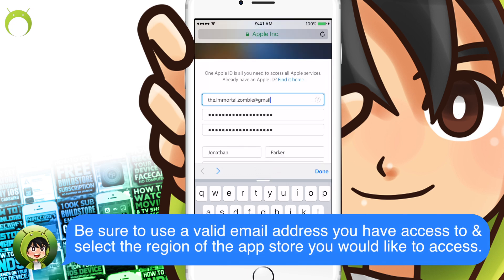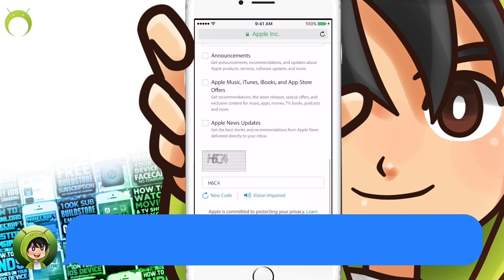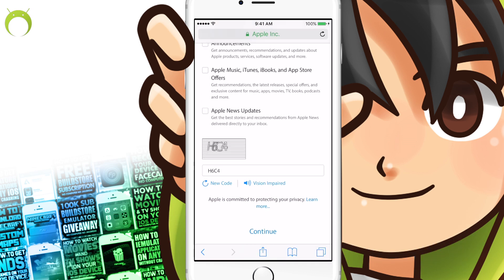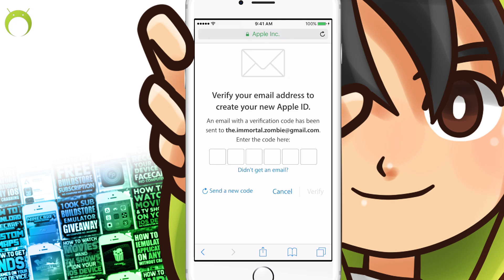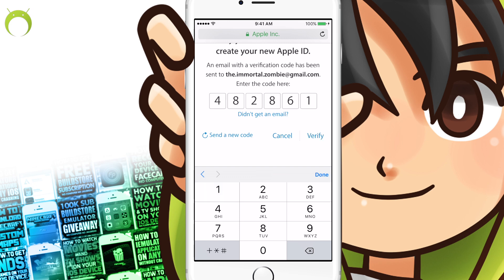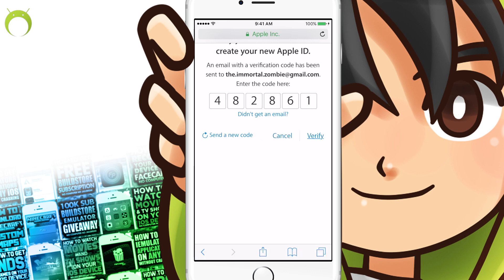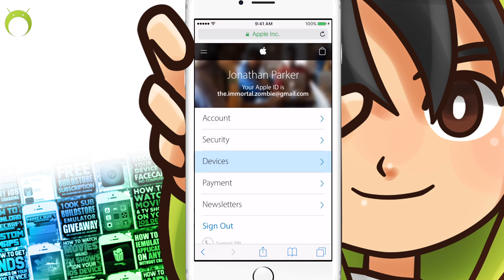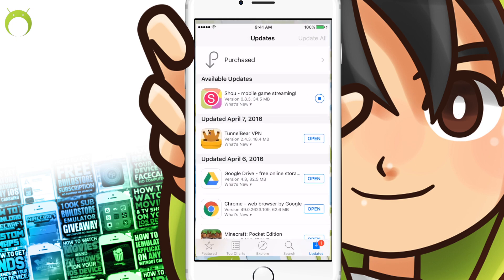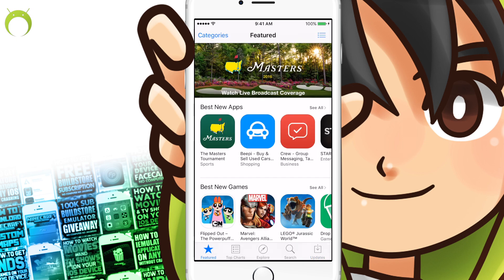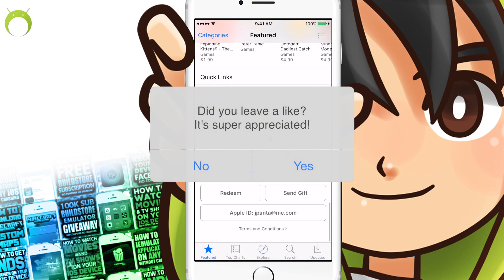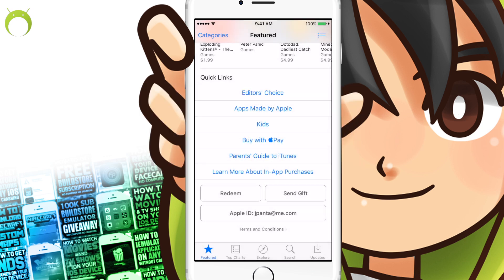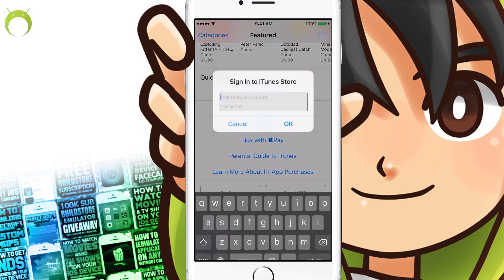Use a legit email and put legit information down because you will need to verify it. Select the region that you would like to access the App Store — many of you will likely want to access the United States App Store, so make sure you click that or whichever one you'd like. Once you click continue, it'll send you a verification code to your email. Get that code and verify it. Once done, it'll tell you your Apple ID has been created in the region you selected. Then open the App Store, scroll down on the featured page, sign out of your Apple ID, and sign into the new Apple ID we just created.